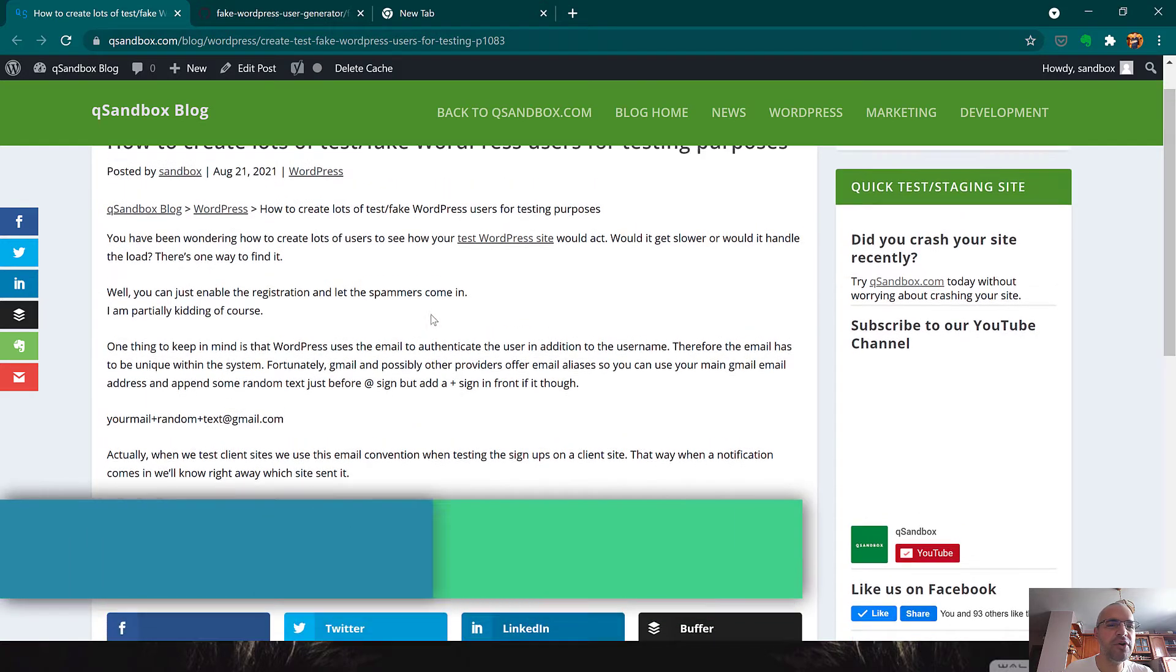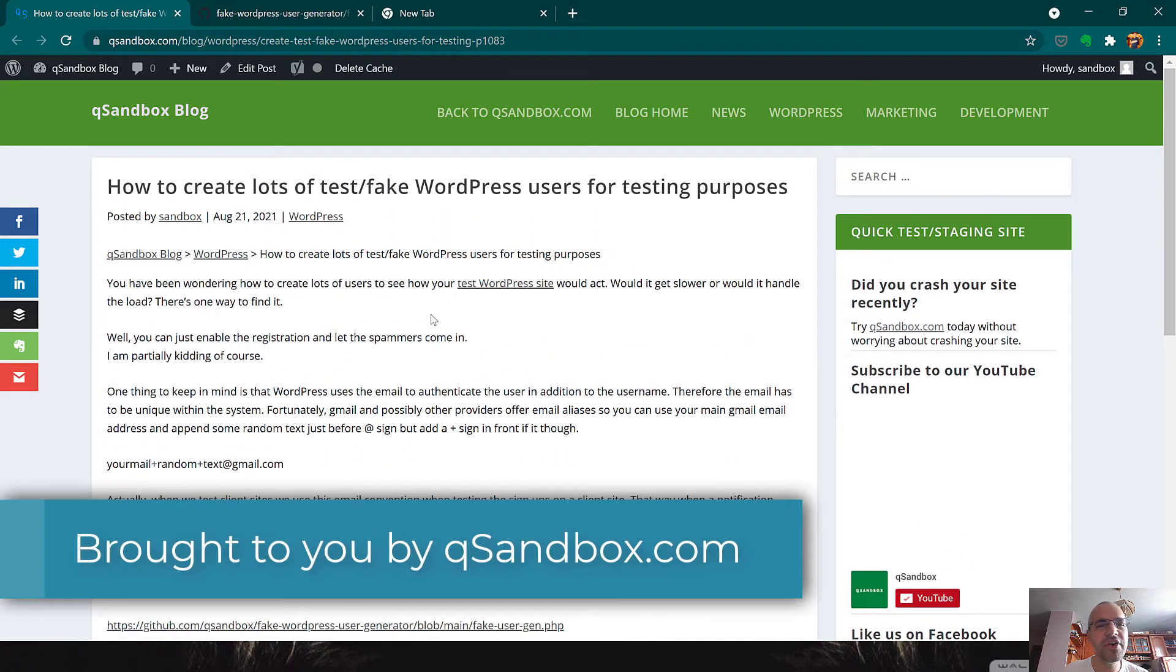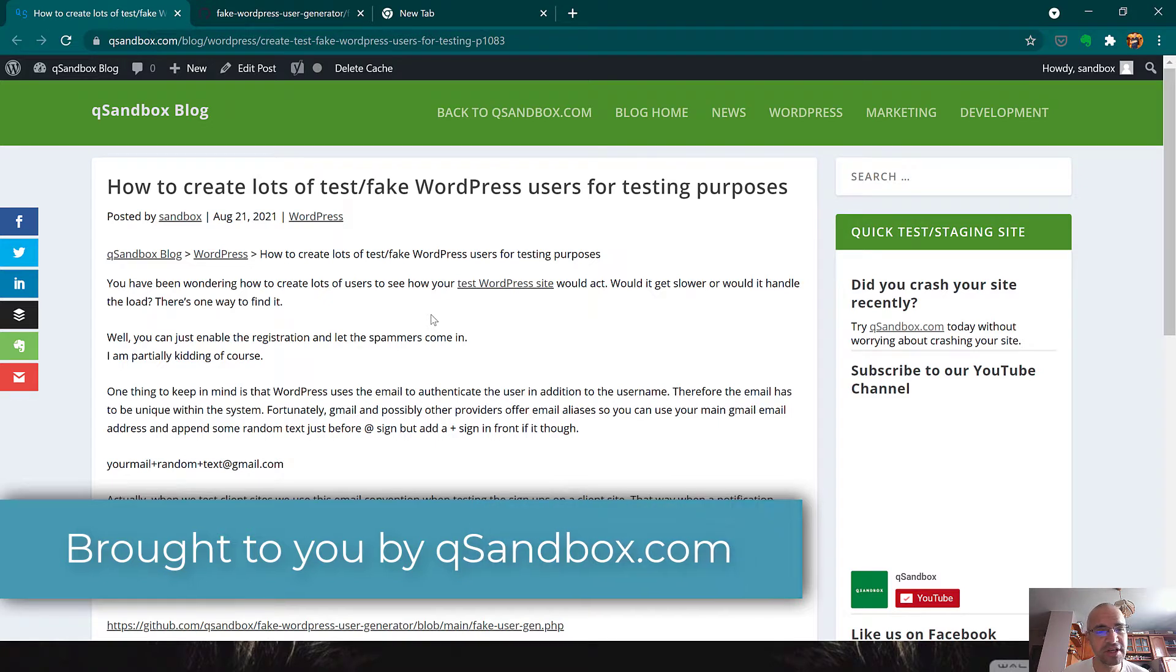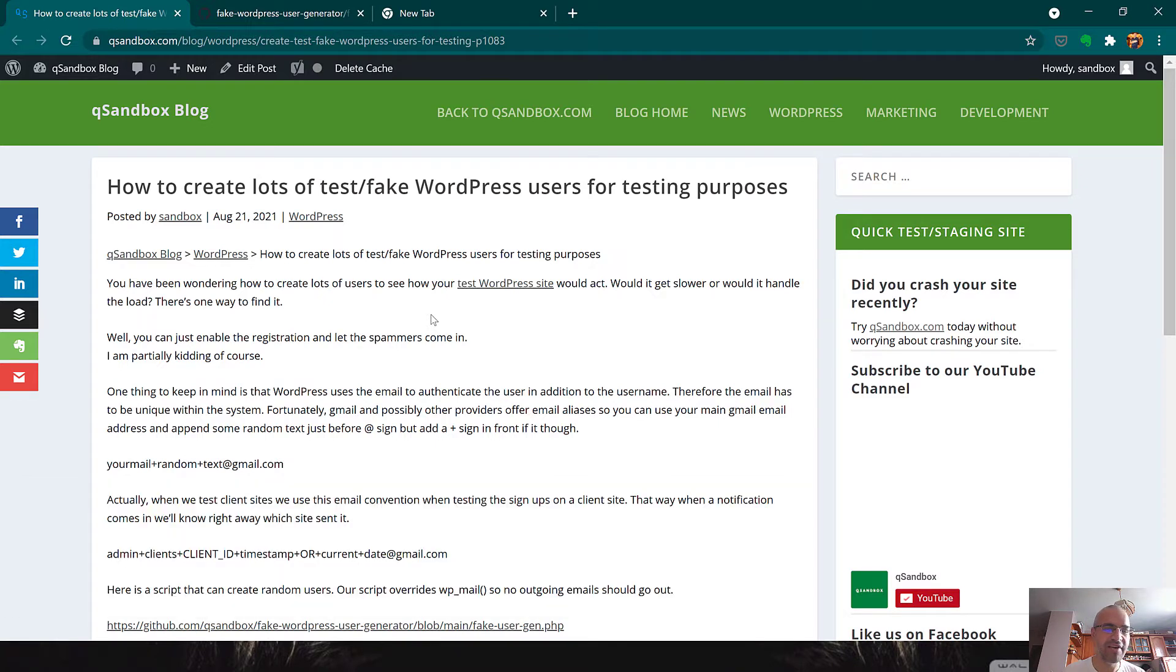Hi. In this video, I'm going to show you how to create lots of test or fake WordPress users for testing purposes. My name is Slavi Marinov. I'm the founder of Qsandbox.